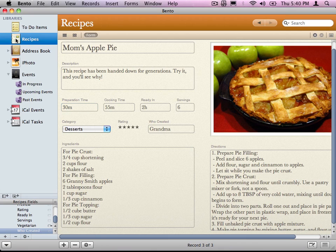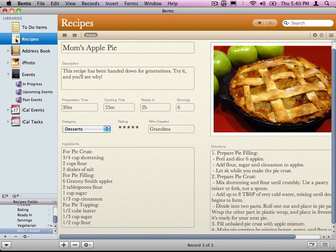Now that we have our data in there, the next thing we want to look at is how do we view this data. That is forms. That's your window into your data. A form is basically a window.